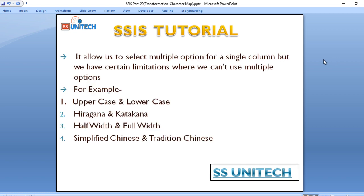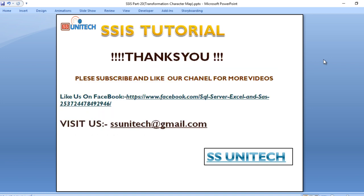Character map also allows us to select multiple options for a single column, but there are certain limitations. We cannot use uppercase and lowercase at the same time. Hiragana and Katakana cannot be used together, nor can half width and full width, nor simplified Chinese and traditional Chinese at the same time. Thank you so much for watching. If you like this video, please subscribe to our channel to get many more videos.